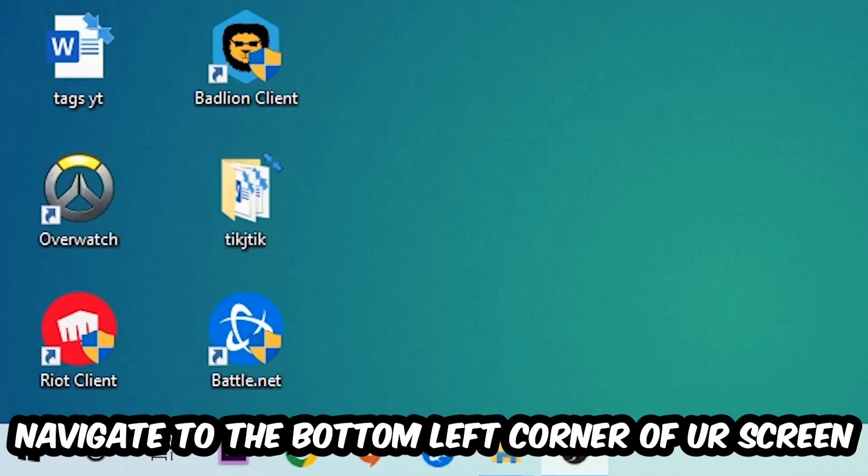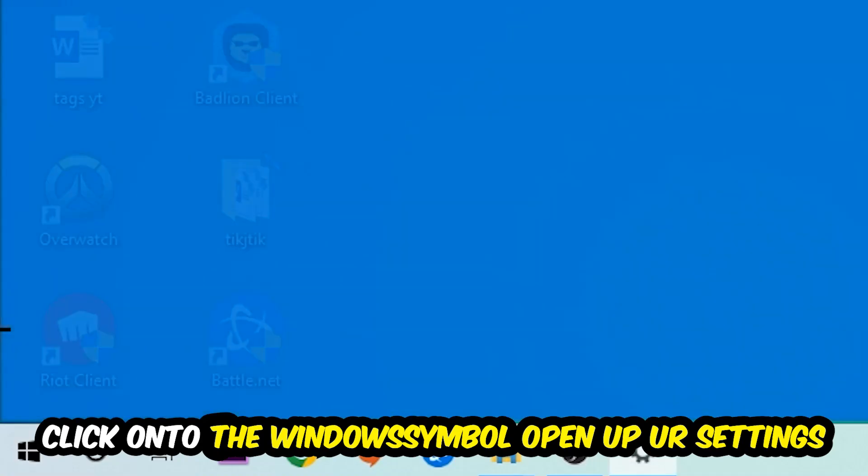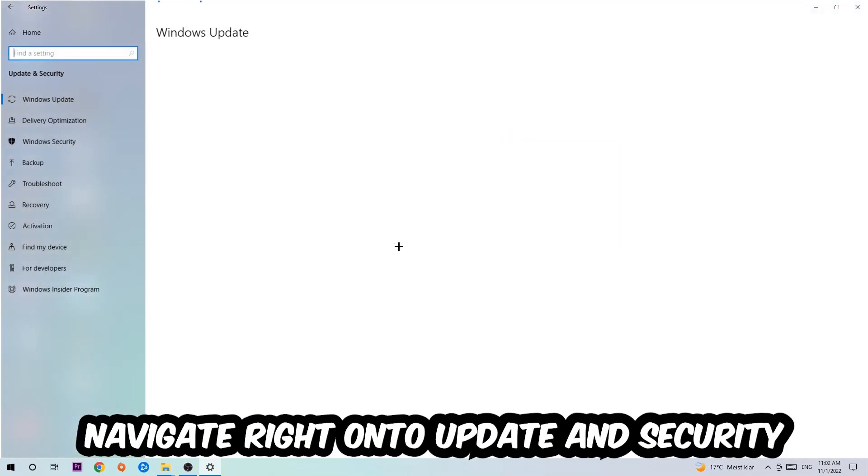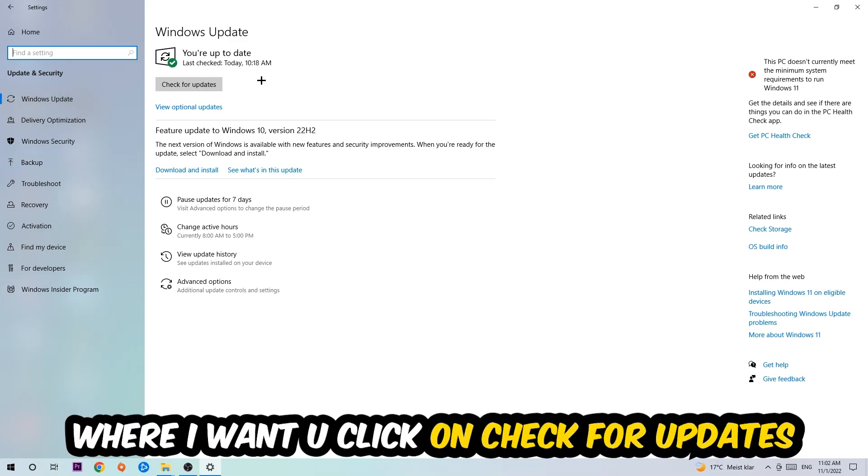Once you finish with that, navigate to the bottom left corner of your screen, click the Windows symbol, open up your Settings, navigate to Update and Security, and stick around Windows Update where I want you to click Check for Updates.